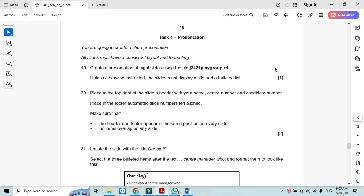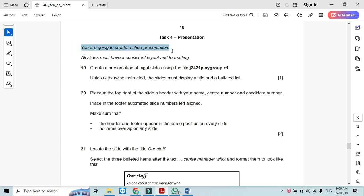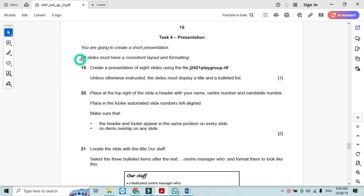Hi everyone and welcome to my channel ICT Active Learners. Today I am here to explain Cambridge IGCSE ICT 2024 May June Paper 2.1 presentation part. In this part of the question paper it says that you are going to create a short presentation. All slides must have a consistent layout and formatting.